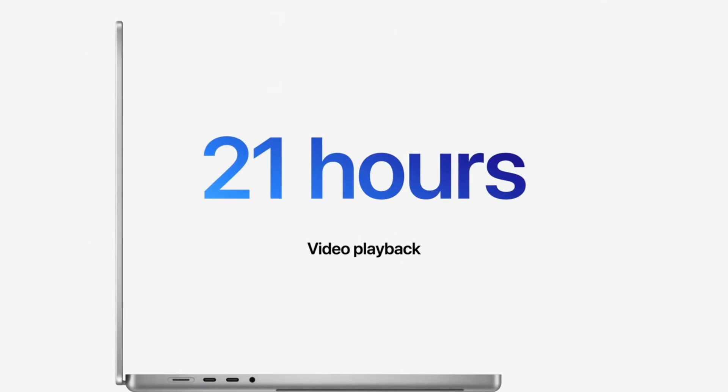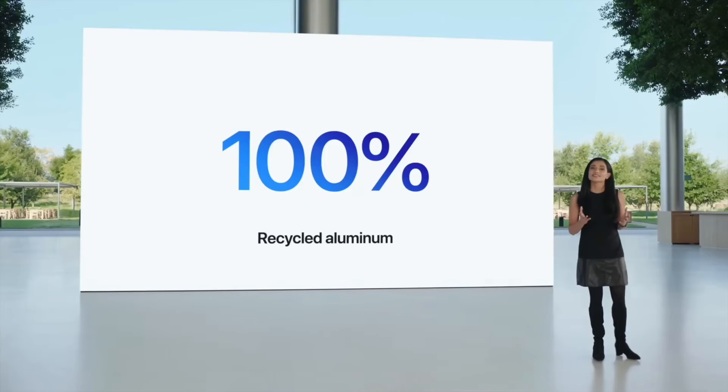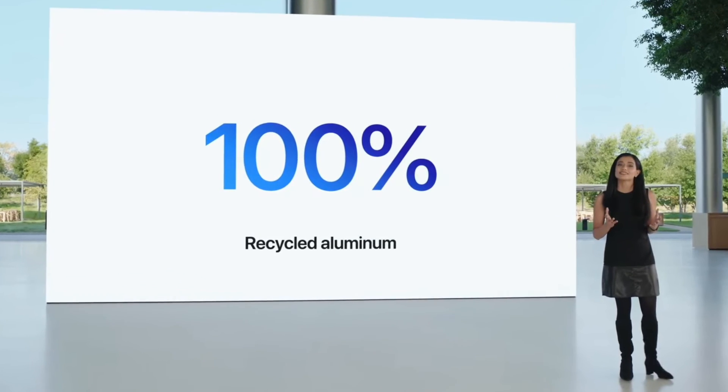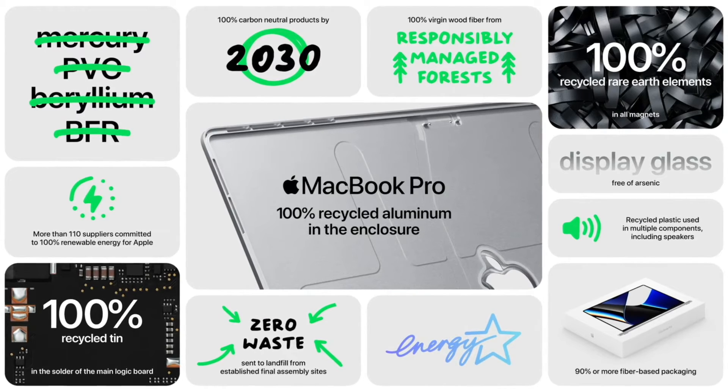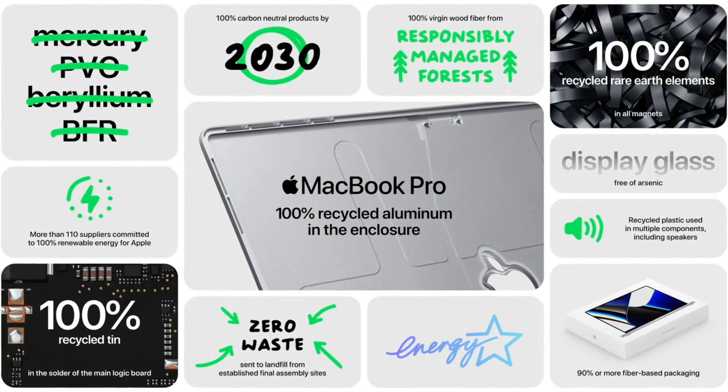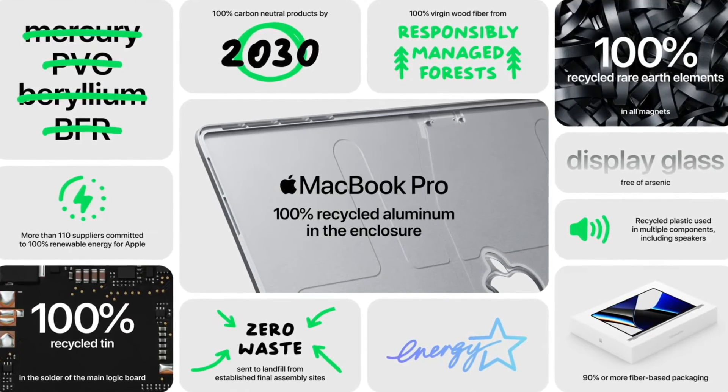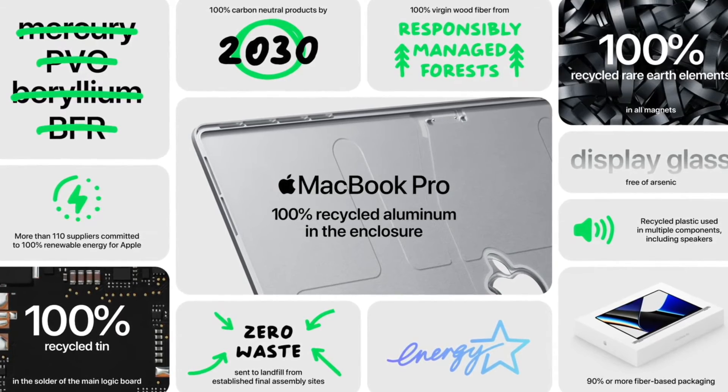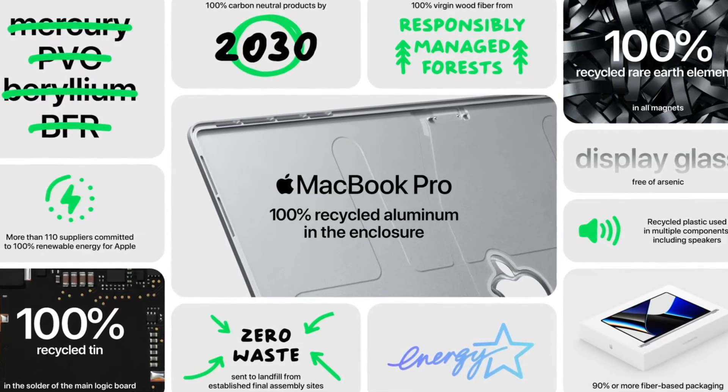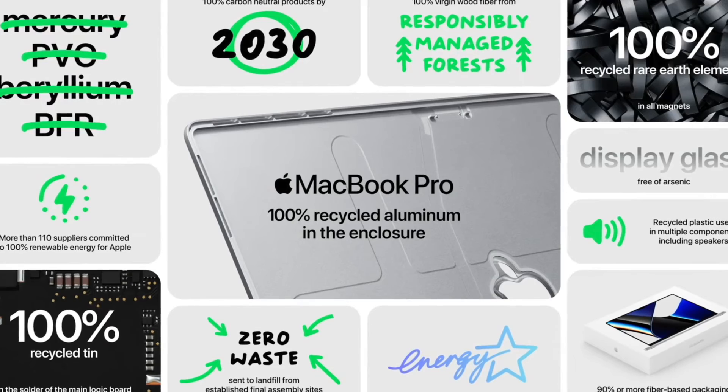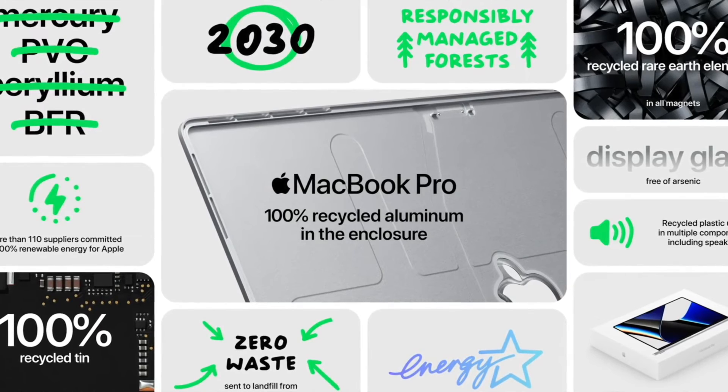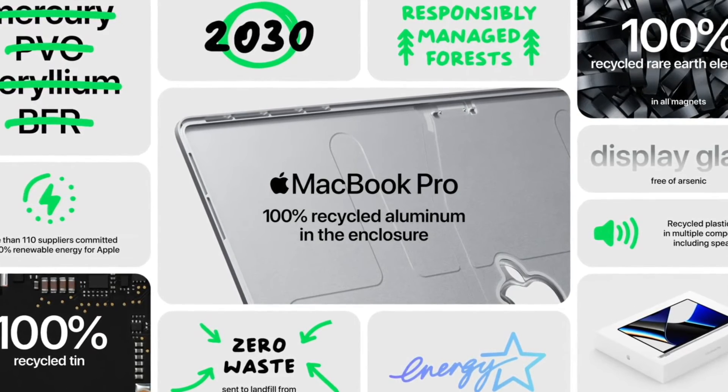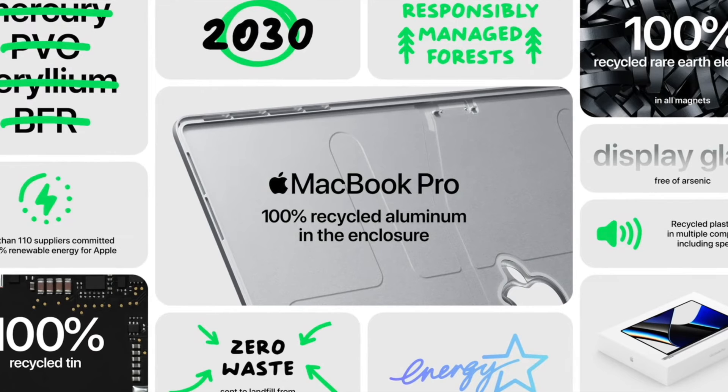100% recycled aluminum, which is amazing for the environment so that they're not creating any new metal for this new MacBook. There's no mercury, no PVO, no Beryllium, no BFR, which is kind of like the stuff that says BPA free on water bottles. 100% recycled tin, more than 110 suppliers committed to 100% renewable energy for Apple, zero waste. And we will be 100% carbon neutral by 2030, which is coming up. 100% virgin wood fiber from responsibly managed forests, 100% recycled rare earth materials in all of their magnets, which is really great. Display glass free of arsenic and recycled plastics used in multiple components, including the speakers. It does have an energy star, which is really amazing, which basically means it's approved energy efficient by the U.S. government and it has 90% or more fiber-based packaging.